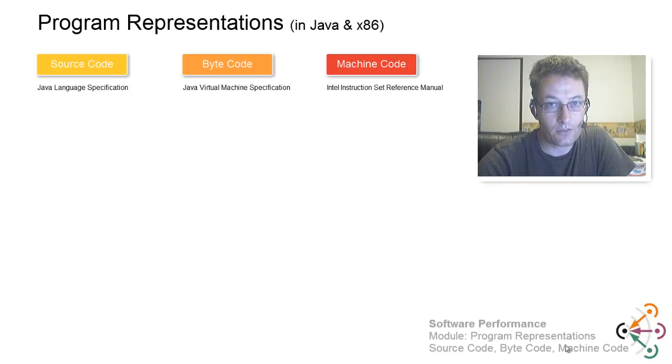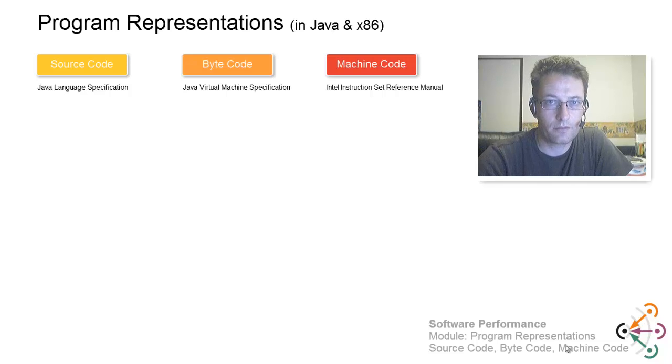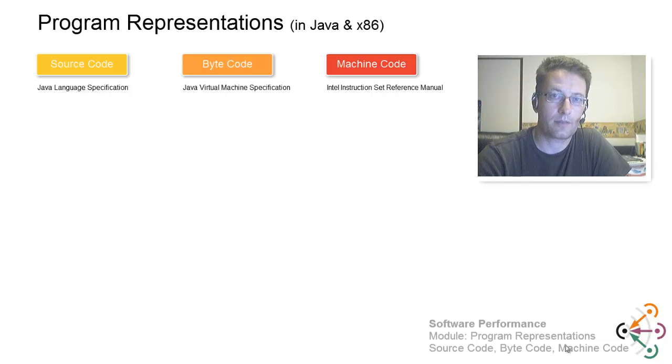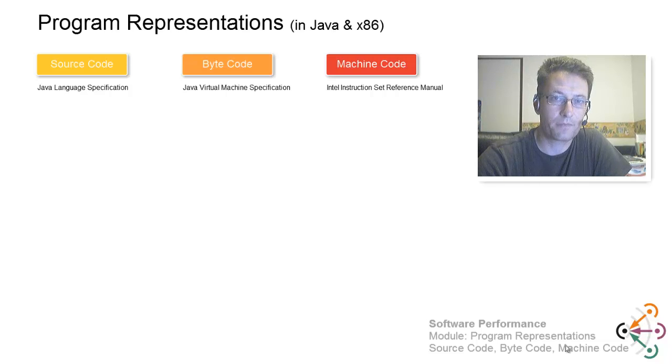Now, as an introductory example, we are going to look at a program, a Java program.